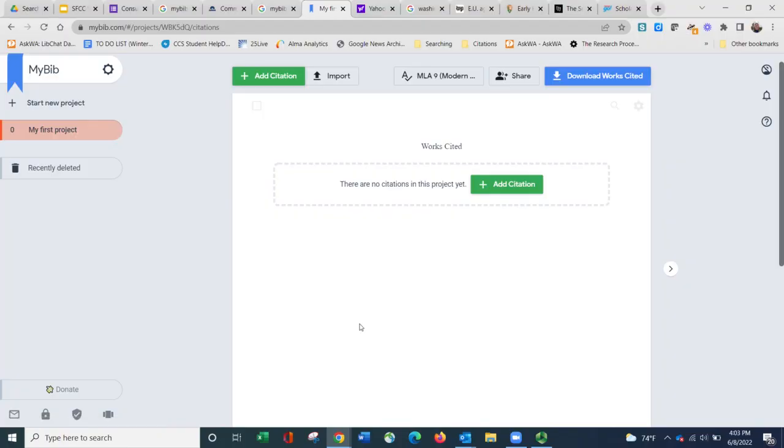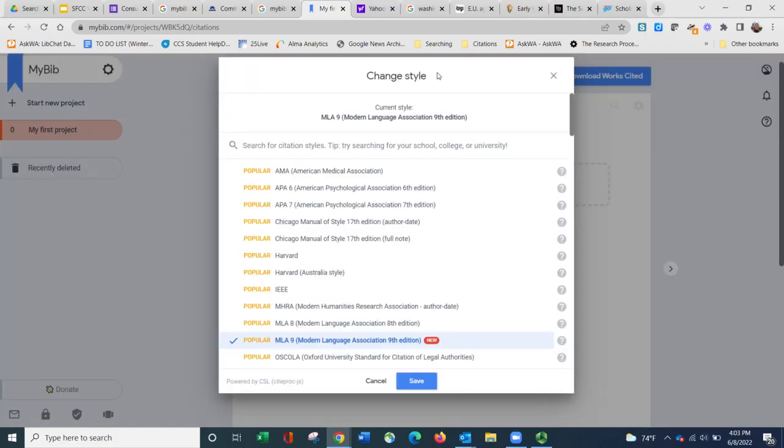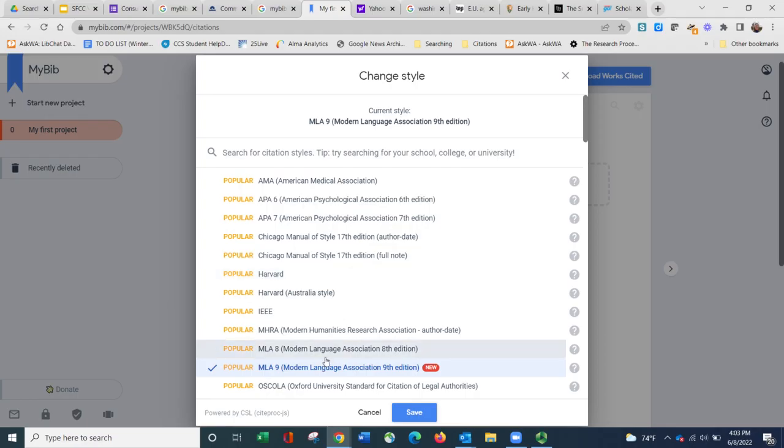The first thing I do when I get to MyBib is I choose my citation style by clicking on the button at the top center. Mine has defaulted to MLA 9, but there are many other options that I can choose from.